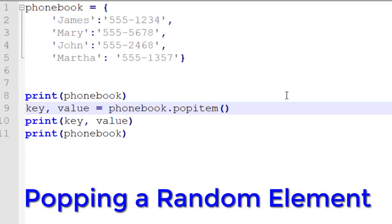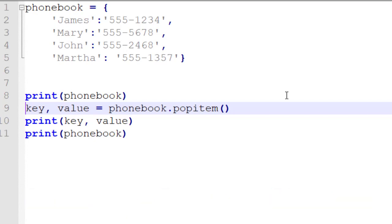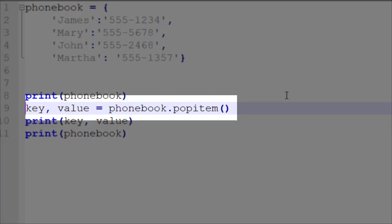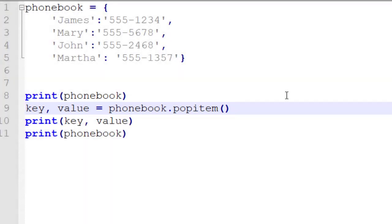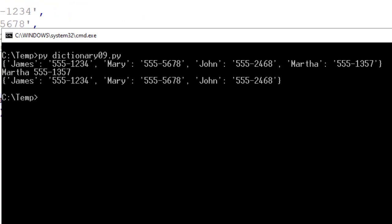We've already looked at pop, but now we want to look at popitem, which is a little bit different. The first thing you might notice is that popitem does not take a key, which means it's going to return a random value for us. Because we don't have that key, we need to know what key that value is coming from, so we get both a key and value returned. You can see in our source code I have a key variable and a value variable accepting the values returned by this method. Notice it prints all four elements, then randomly selects Martha — we see Martha and her phone number — and then notice that entry is not there the second time we print our phone book. So popitem removes the element just like pop does, but it's a random selection.